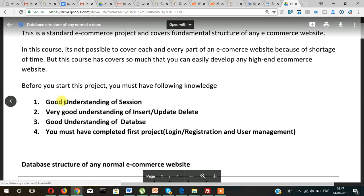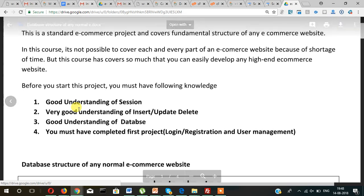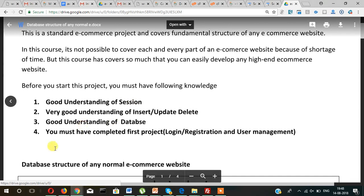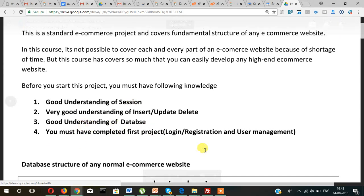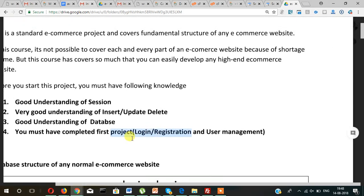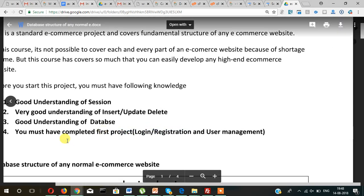First, you should have a good understanding of session and second, very good understanding of insert, update, delete, or CRUD operations. Good understanding of database, I mean MySQL database. You must have completed the project login, registration, and user management. If you have not completed this project, the login registration one, then not a problem. I will show you during this project.